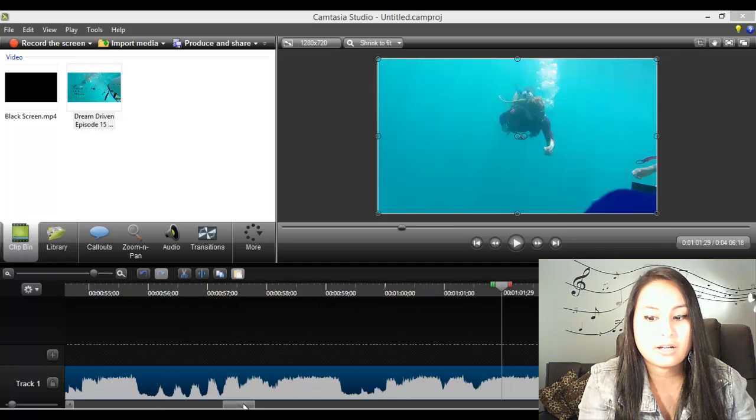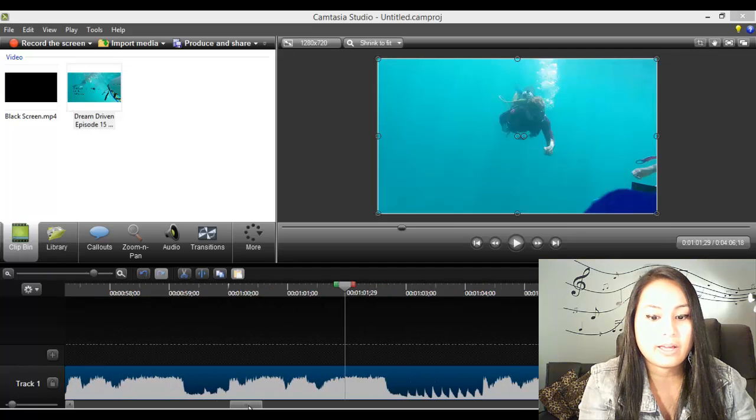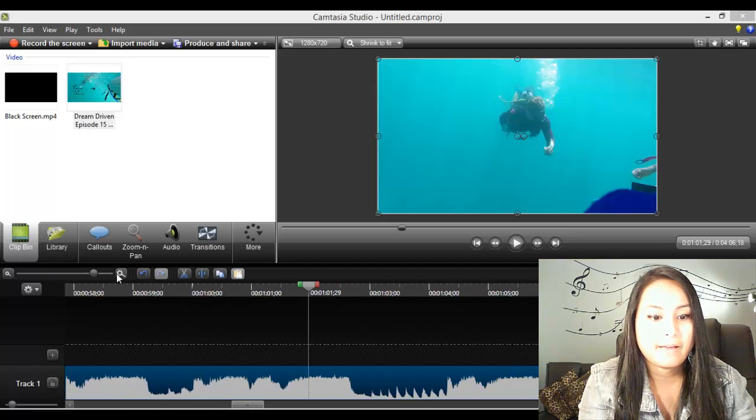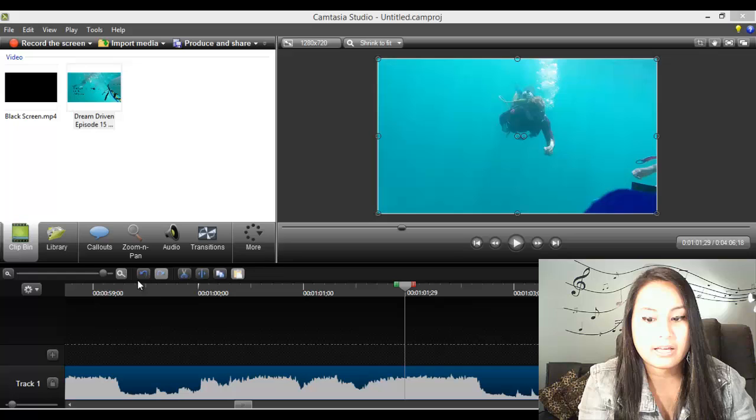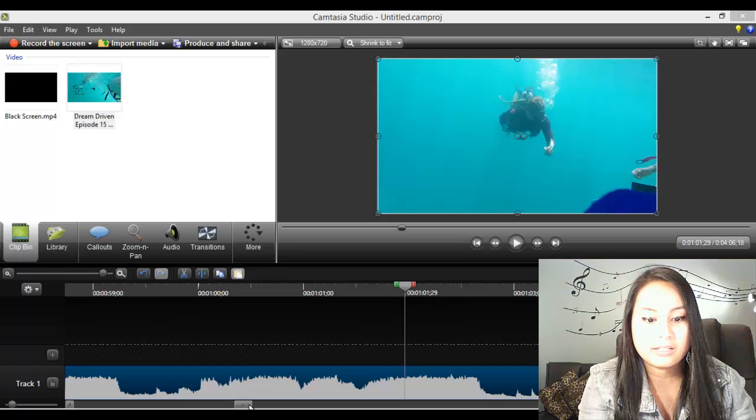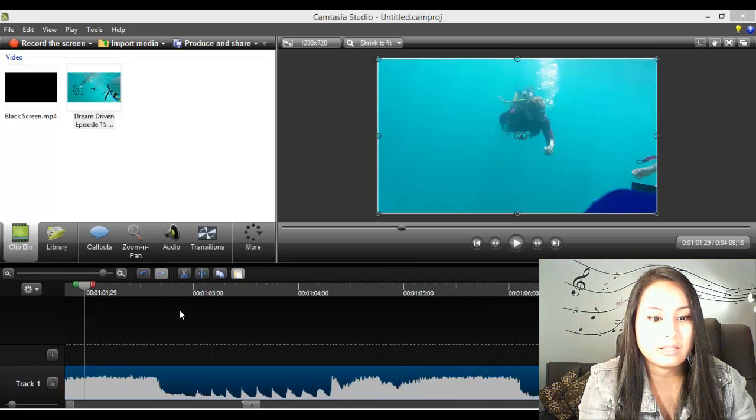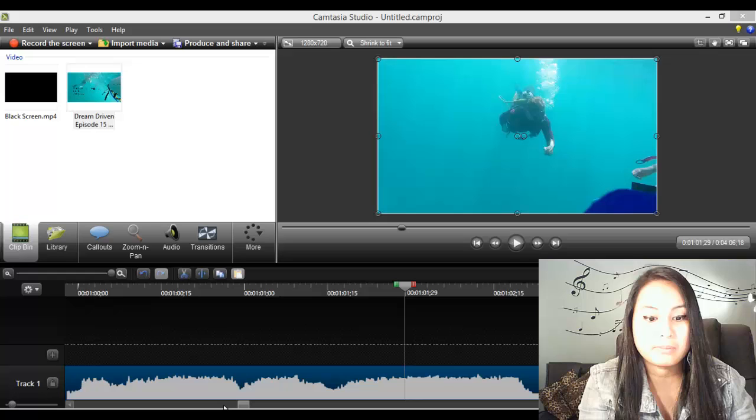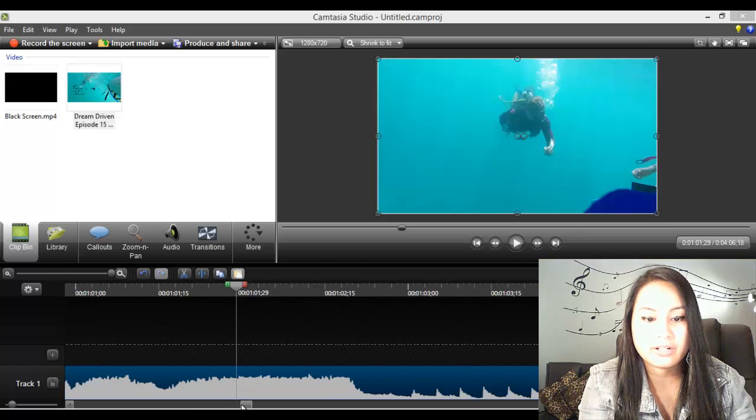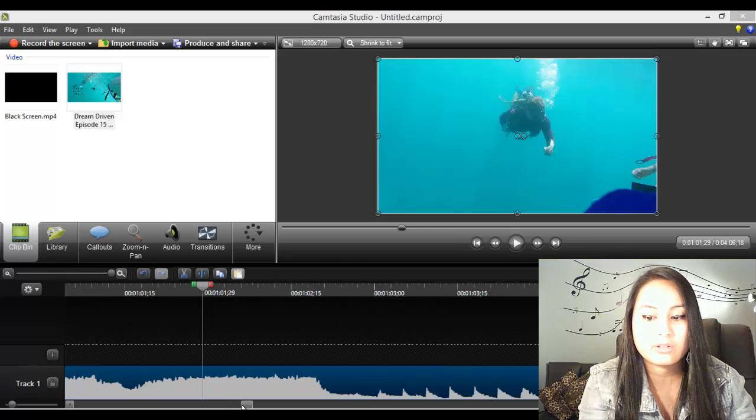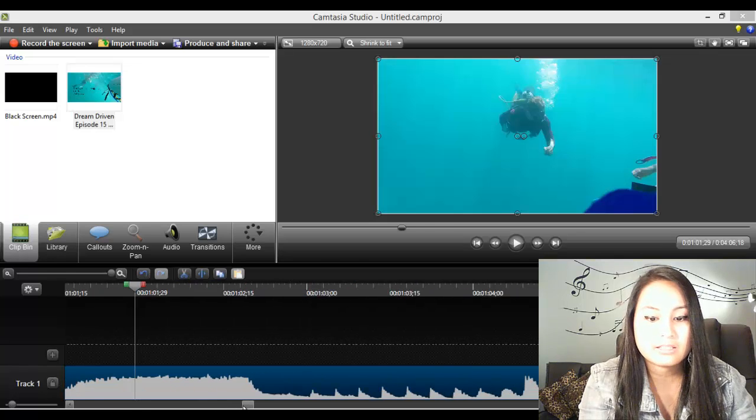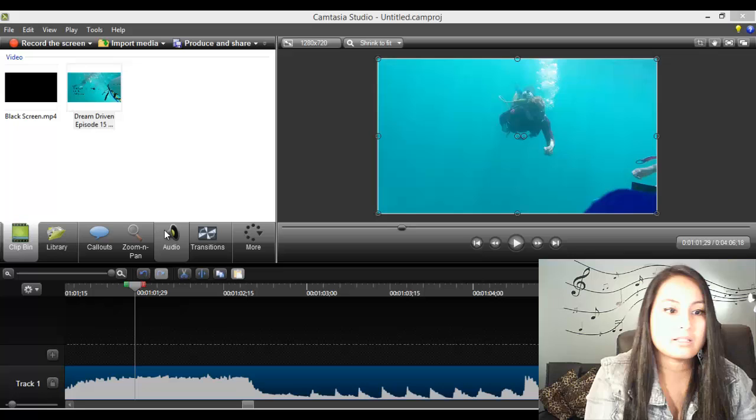You need to stretch it out all the way because you want to be as precise with the black flashes that you're going to add. So that's to the max.